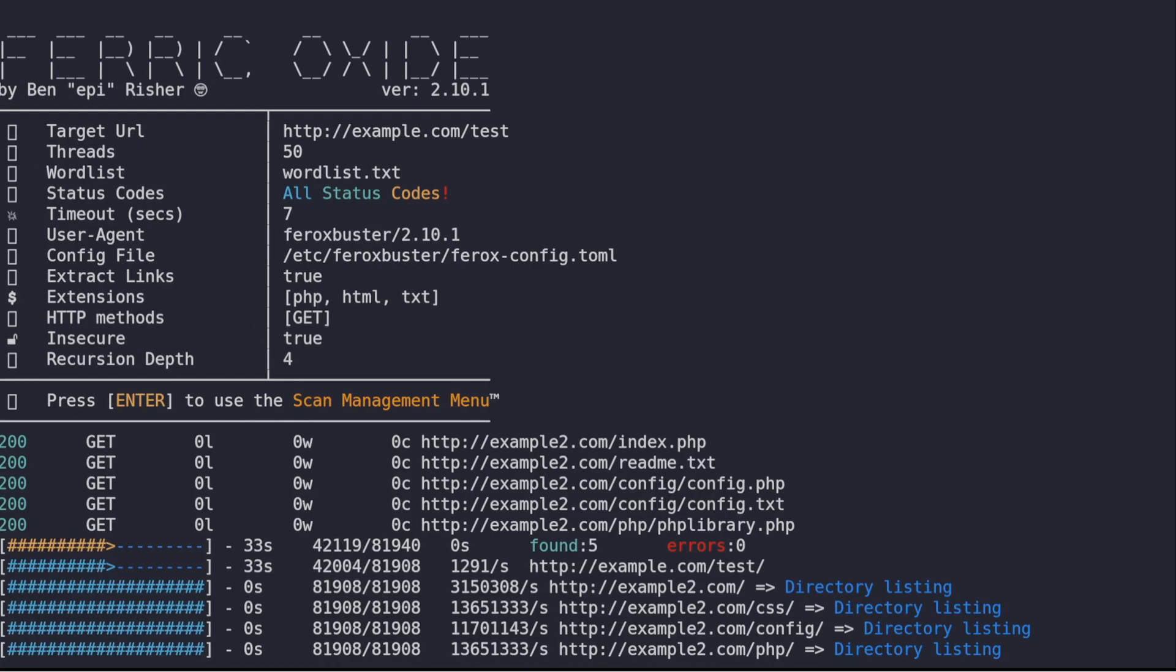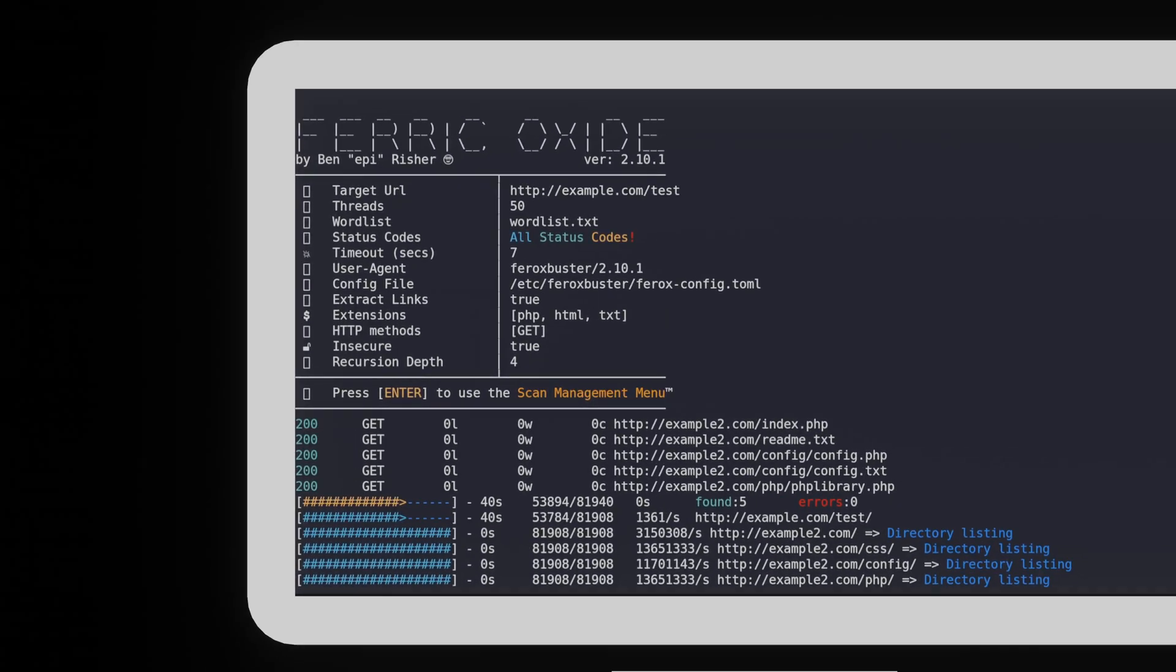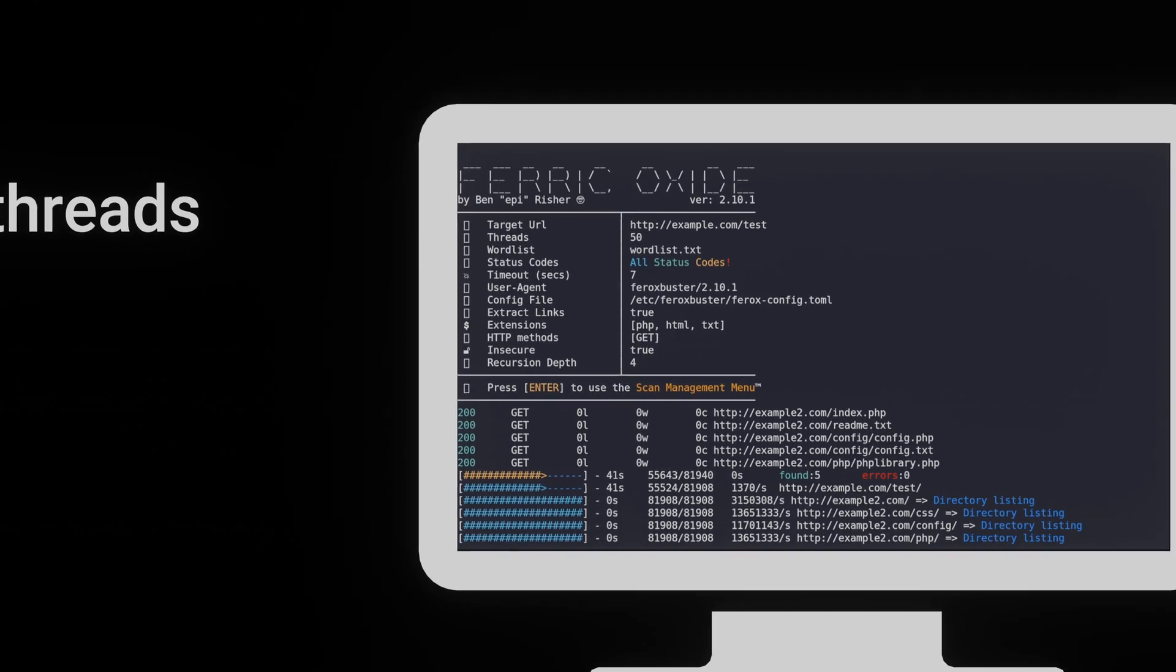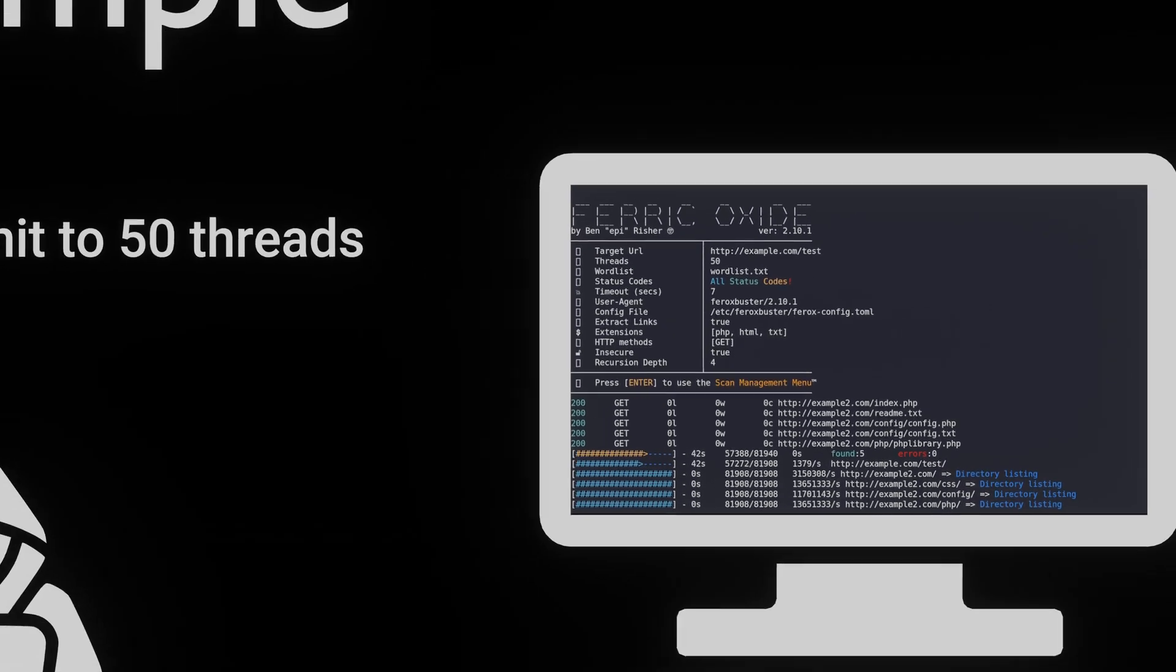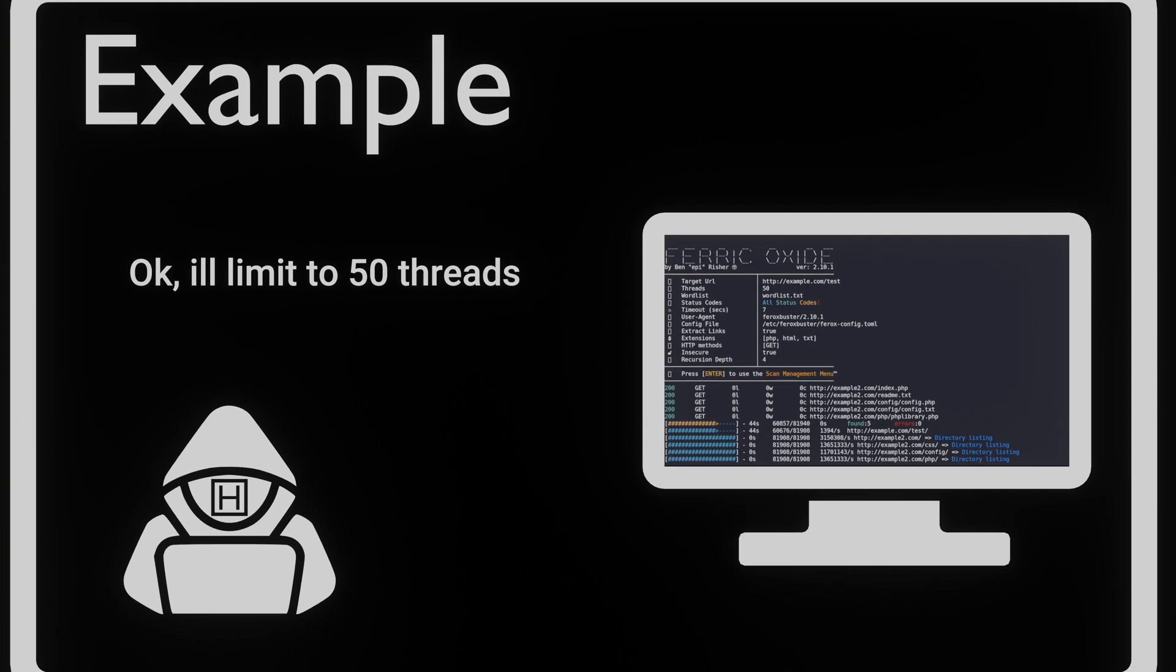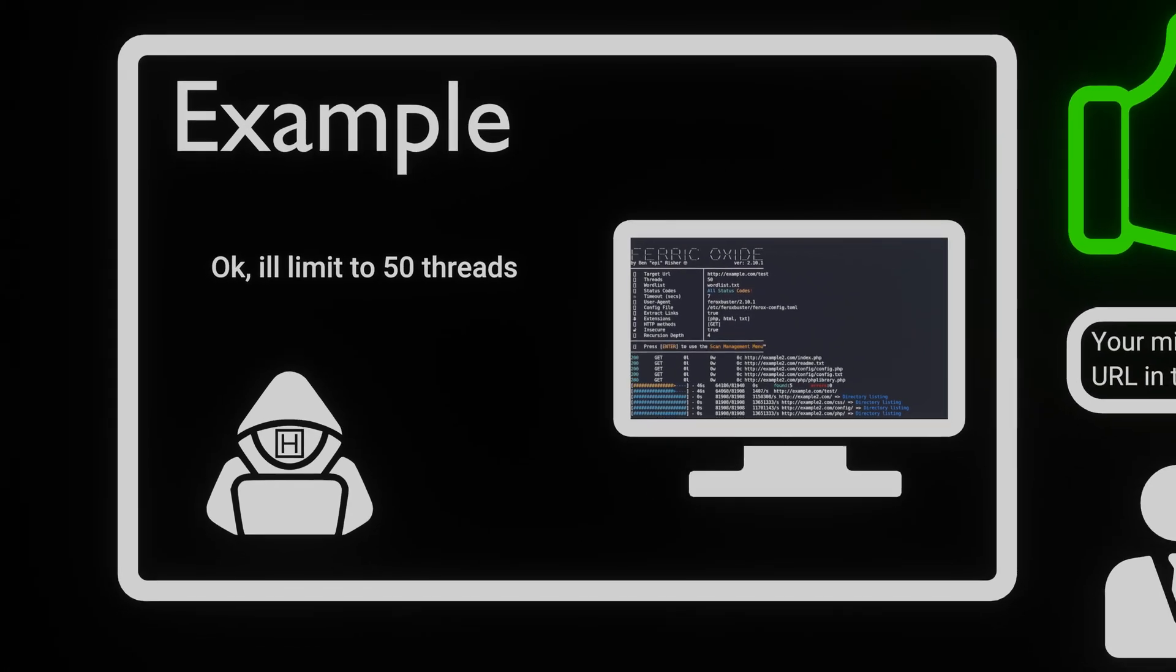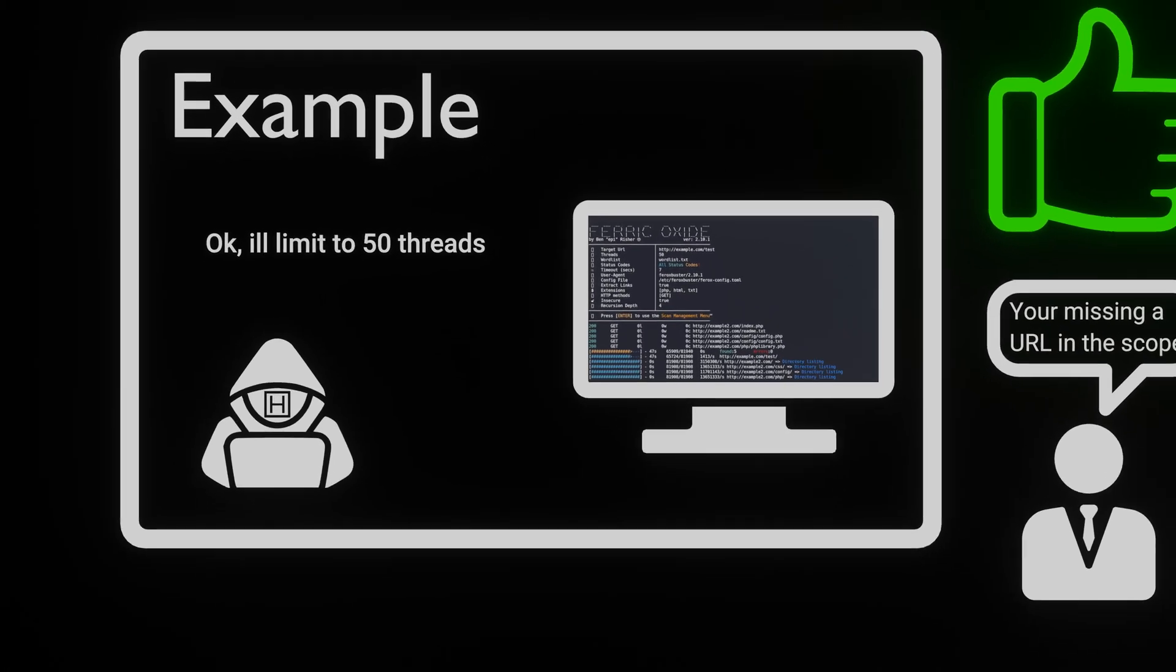While FeroxBuster does its magic, it uncovers a goldmine of directories and files, giving us valuable insights into the website's structure and potential security loopholes. Armed with this information, we're better equipped to assess and fortify our web defenses.